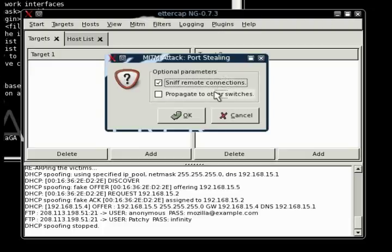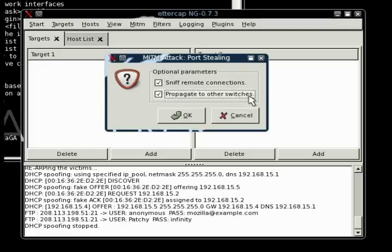If you do select to propagate to other switches, which we will for this attack, because we are going to have two switches connected with the attacker on one switch and the victim on the other. Basically, the destination MAC address will not be the MAC address of the attacker. It will be just some random one.